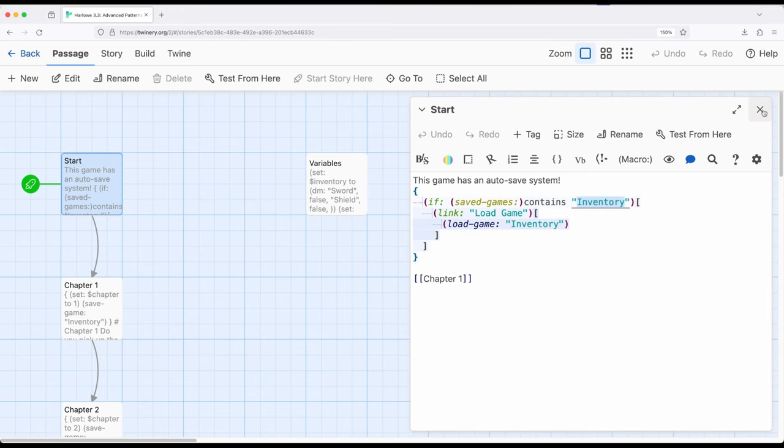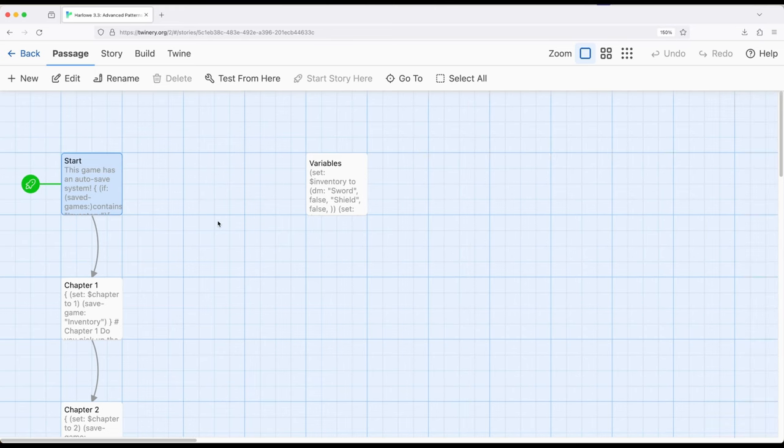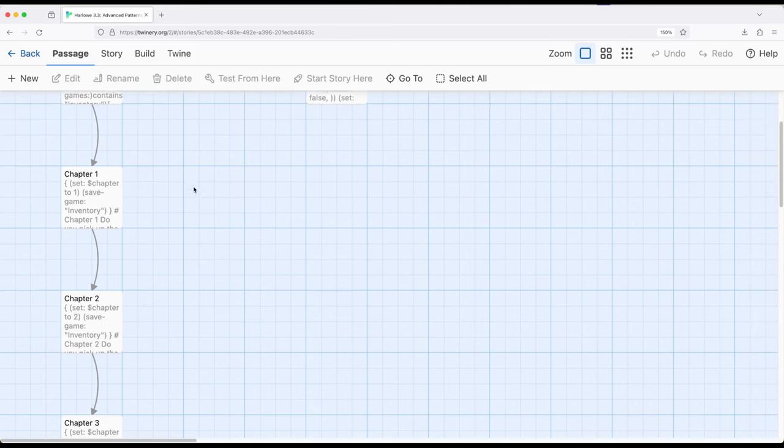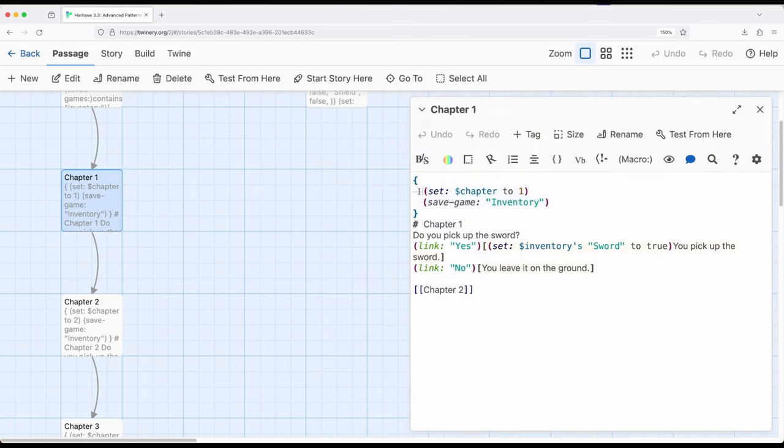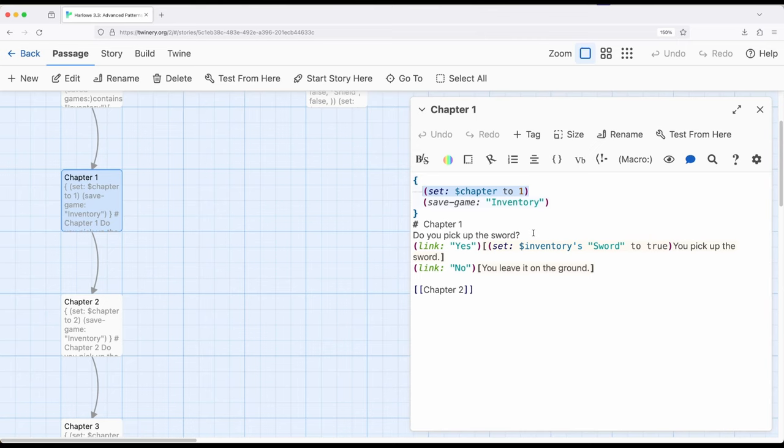And the reason why I have this is because for each chapter right here, I update the chapter to whatever the corresponding number is, and then I immediately save the game as an auto-save feature. So in case the reader or player stops, or the computer shuts down, or they just walk away from the computer and want to come back, they will always be restored at the start of a particular chapter.